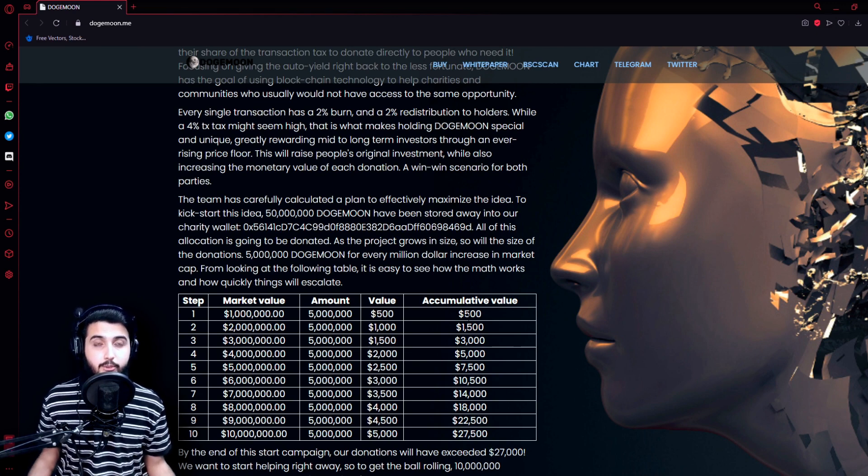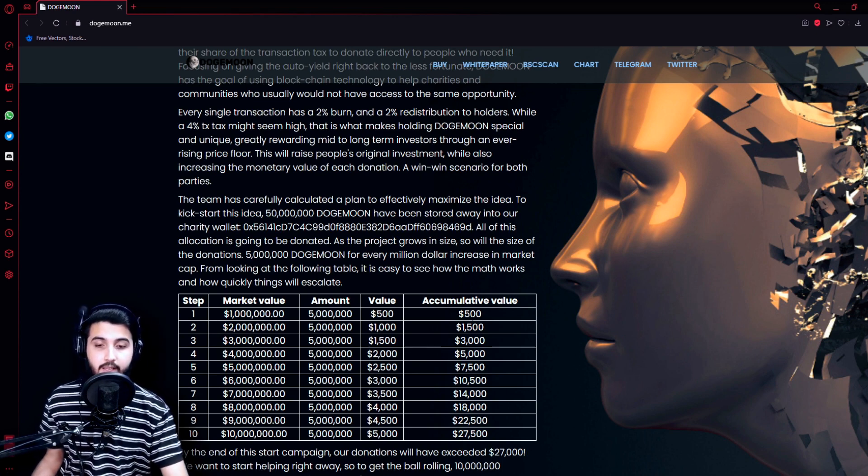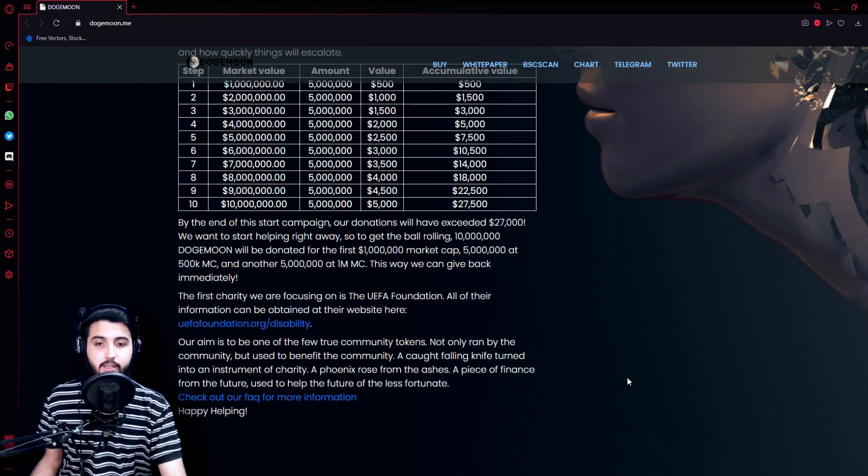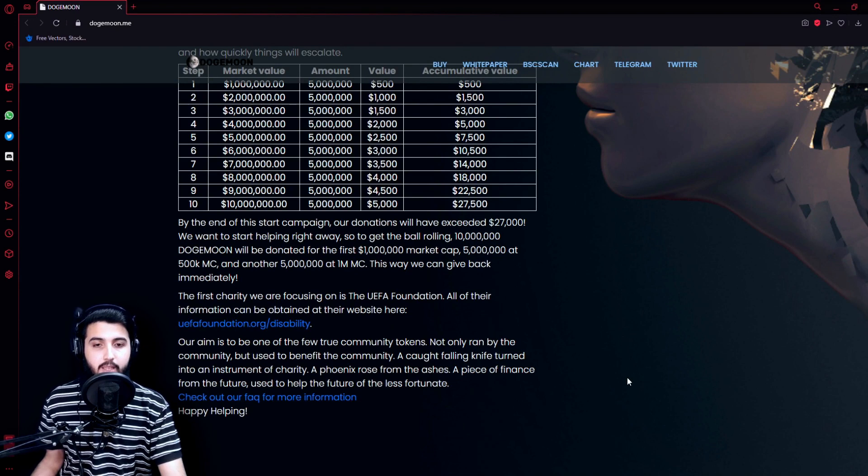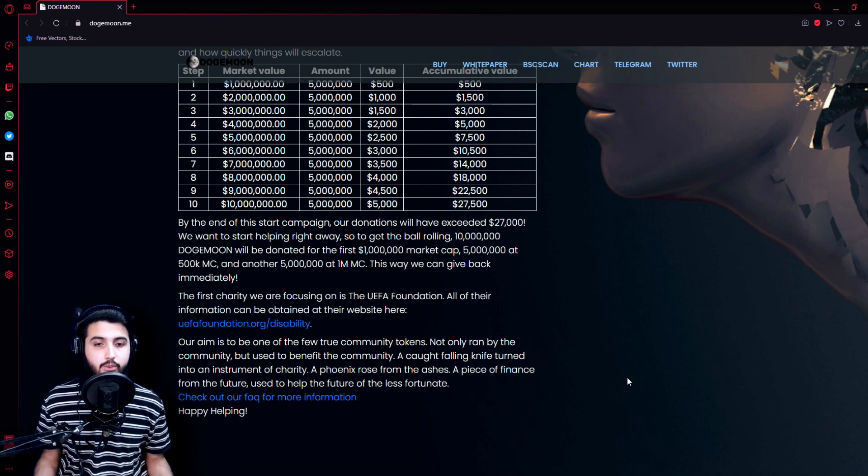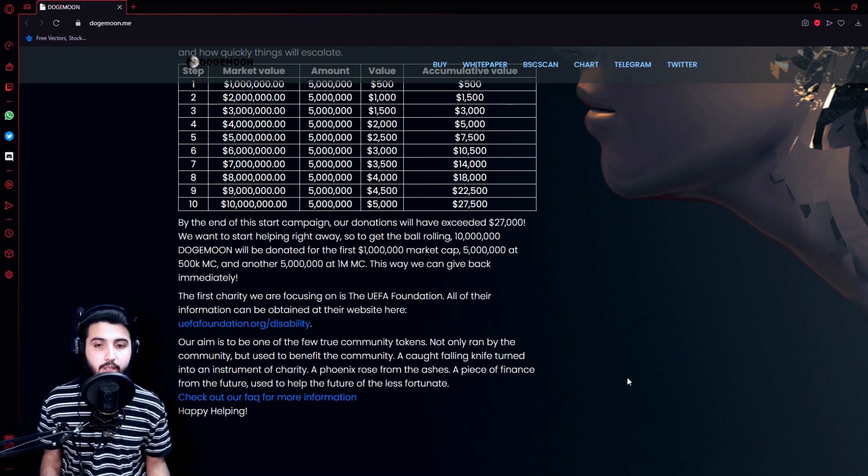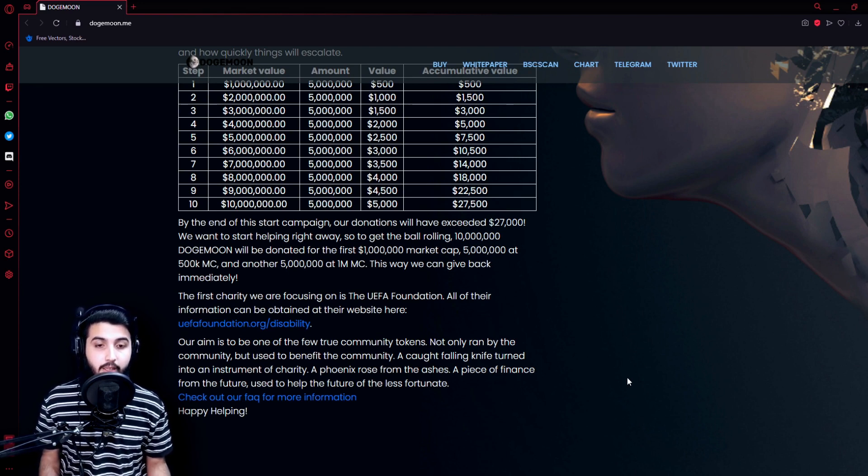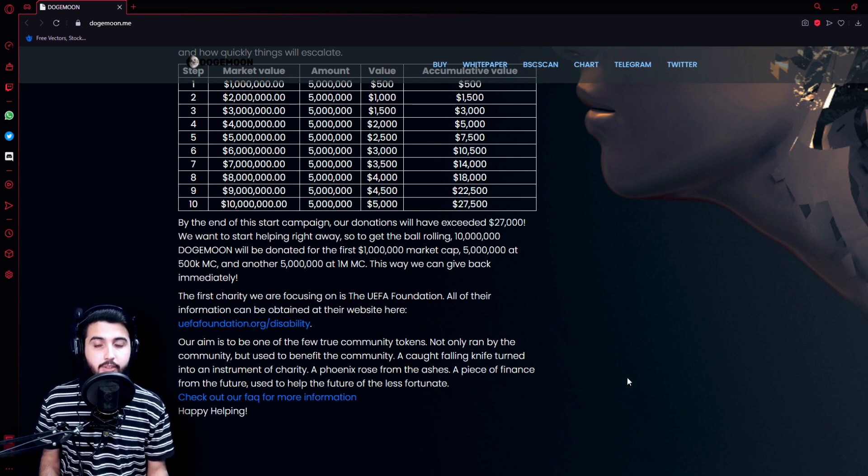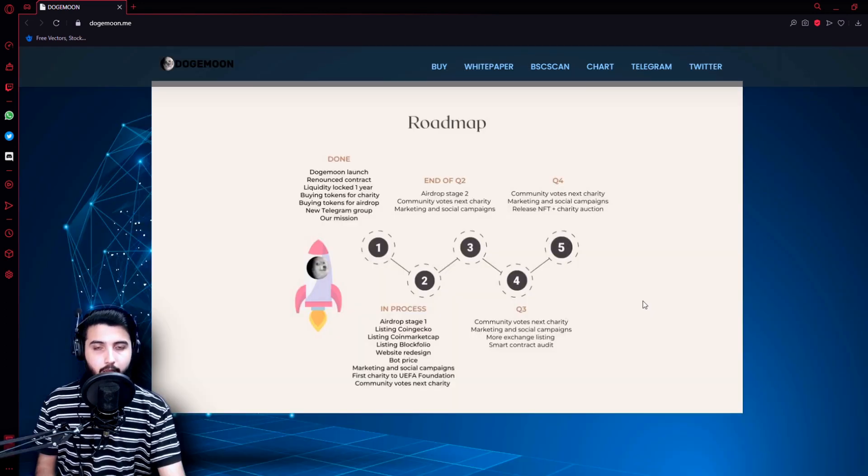That's what makes this project so amazing. By the end of this start campaign, our donations will have exceeded $27,000. We want to start helping right away, so to get the ball rolling, 10 million Doge Moon will be donated for the first 1 million market cap, 5 million at $500,000 market cap, and it goes on.